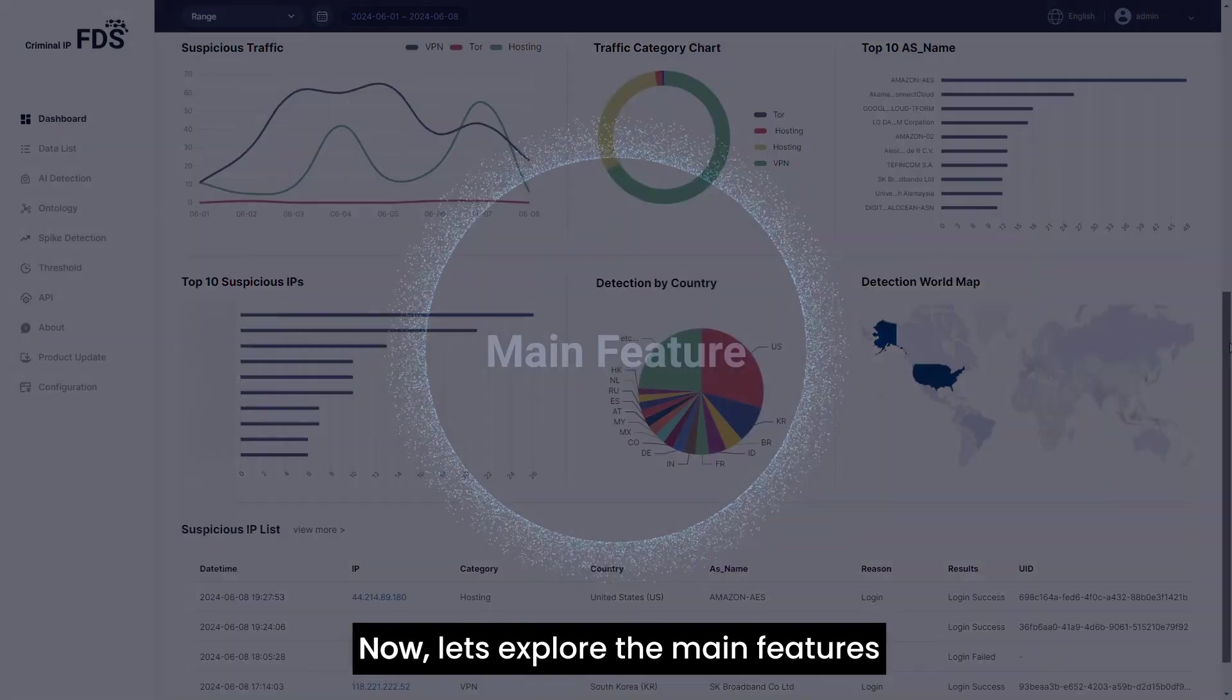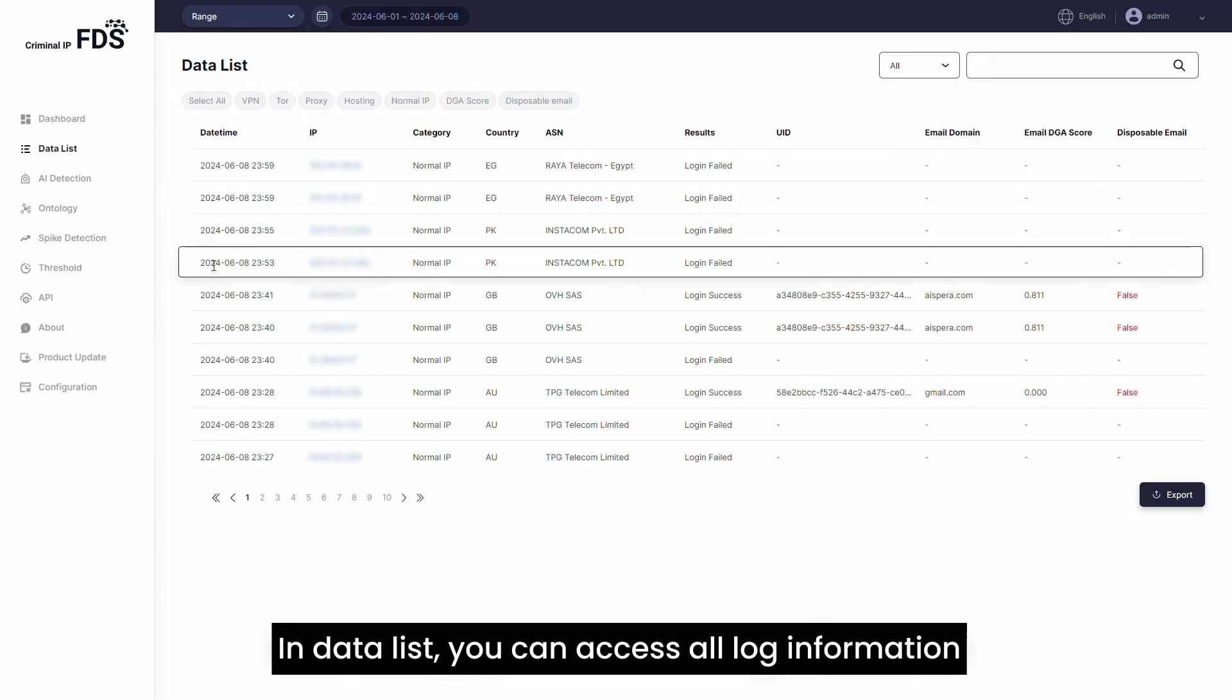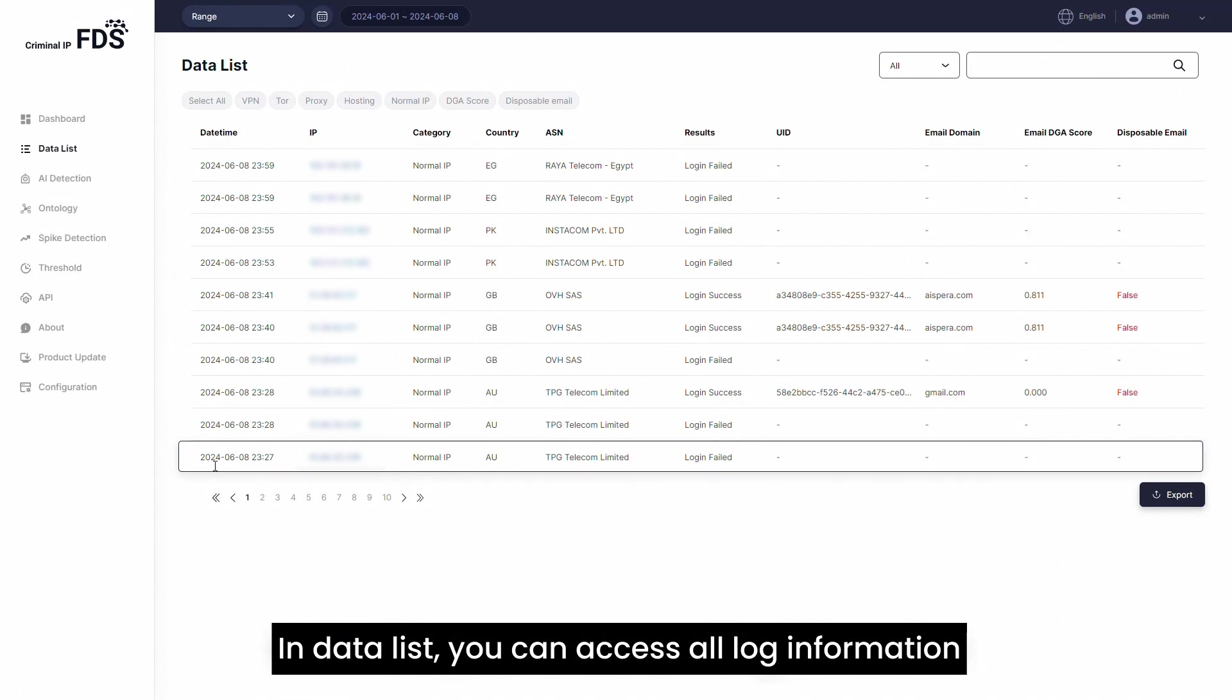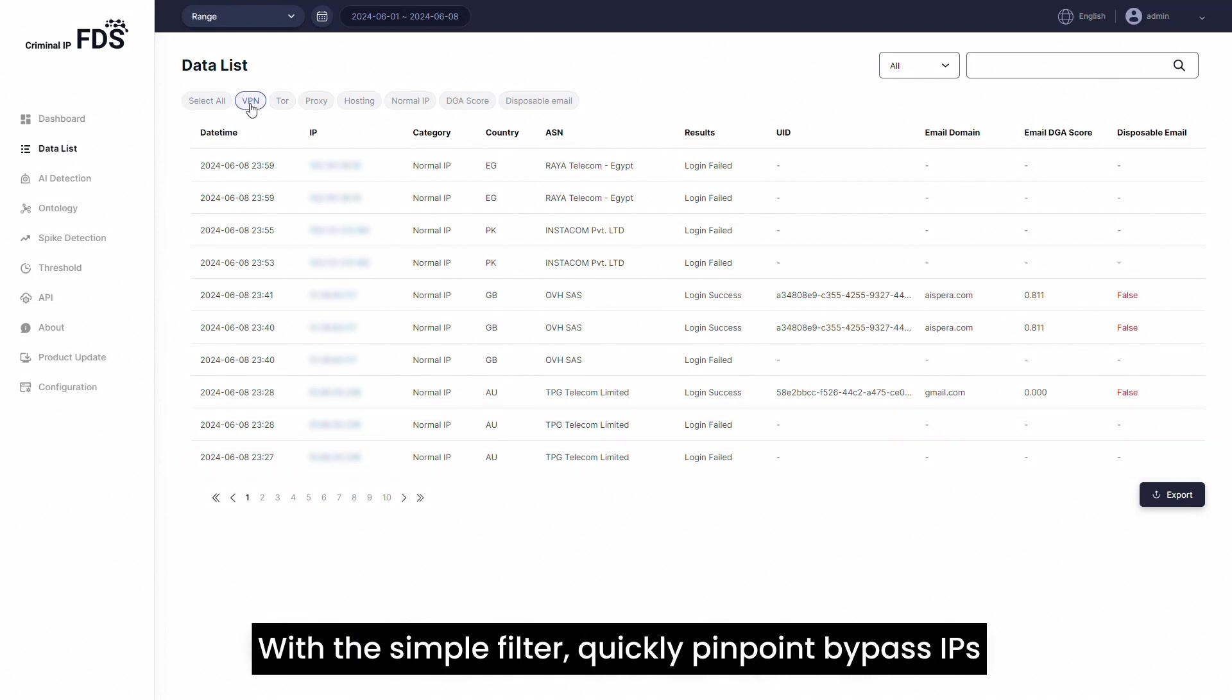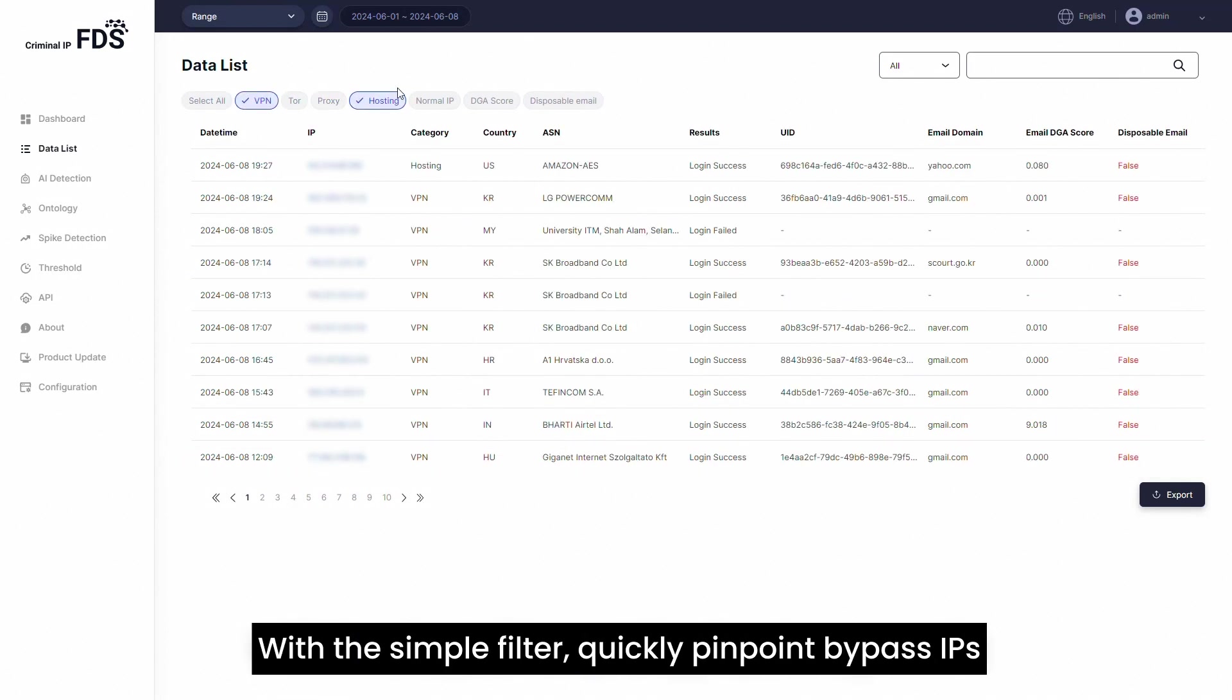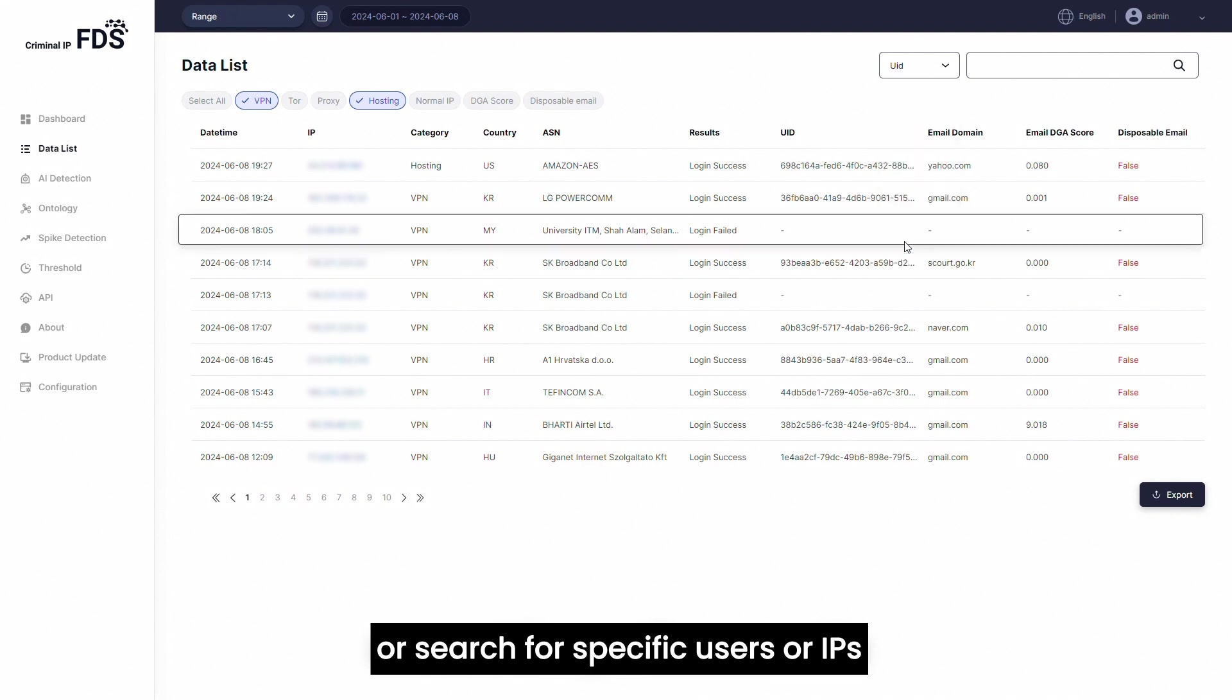Now, let's explore the main features. In the data list, you can access all log information. With the simple filter function, you can quickly identify bypass IPs or search for specific users or IPs.